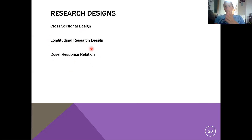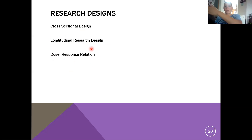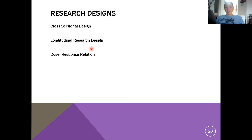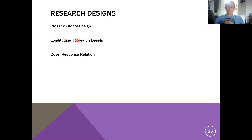Longitudinal research design looks at one group over time. If I wanted to understand the effect of vaping on overall health down the road, I take a group of people that vape and a group that don't — maybe Loras students — and track them over the rest of their life. That's basically what epidemiology is: tracking what diseases they develop and what they die from, understanding what happens to these people as a result of one particular behavior or choice. So longitudinal research takes a group of subjects and studies them over time.